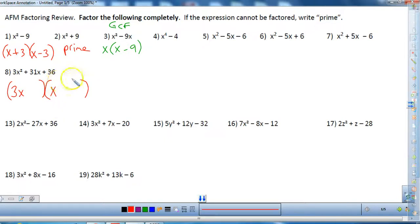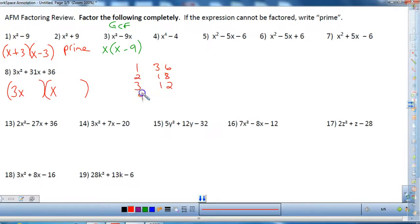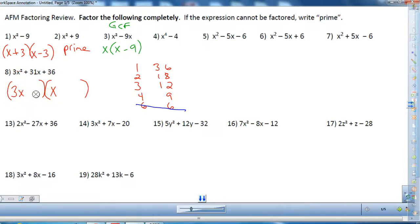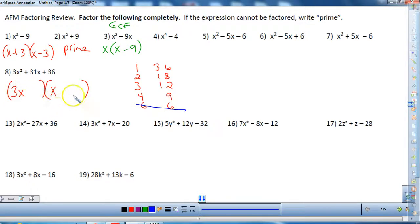For 36 there are a lot of factor pairs: 1 and 36, 2 and 18, 3 and 12, 4 and 9, 6 and 6. Now here's the trick with trial and error: immediately I know it cannot be 6 and 6 because 6 would share a GCF with the 3. I can't put anything that would create a GCF in either factor, because in the original there was no GCF.